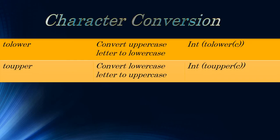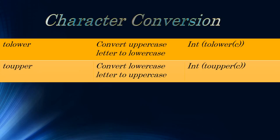The character conversion functions are tolower. They convert uppercase letter to lowercase, while toupper converts lowercase to uppercase. Their syntax is the same.